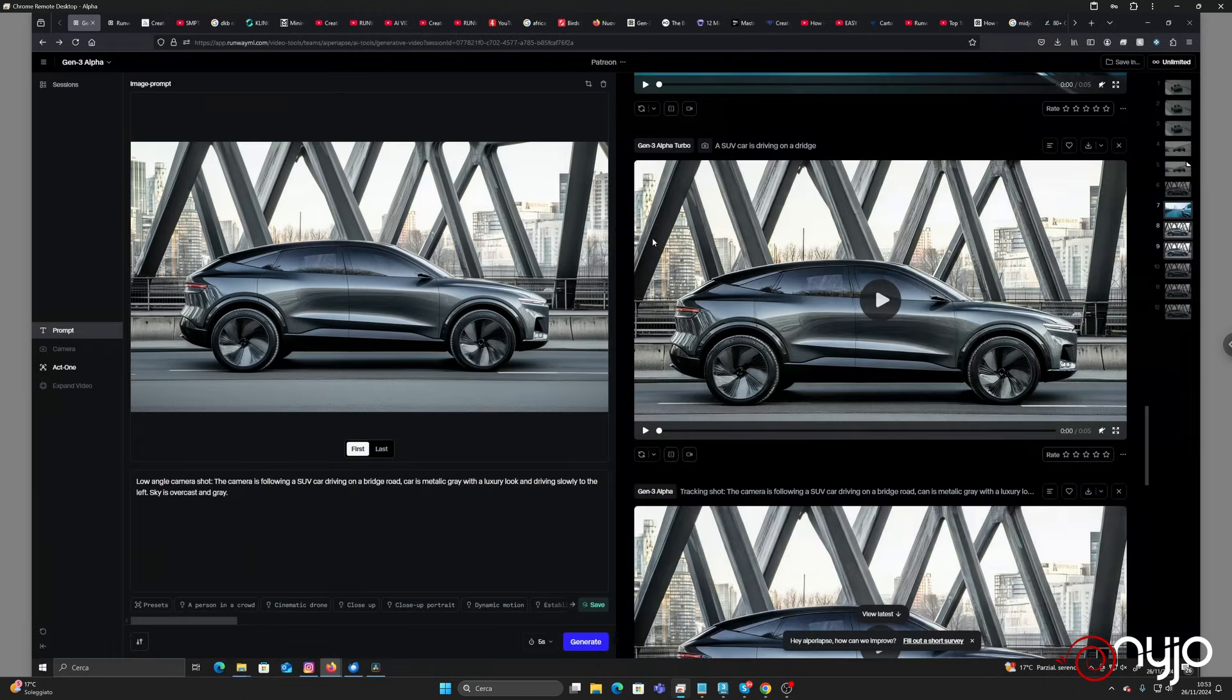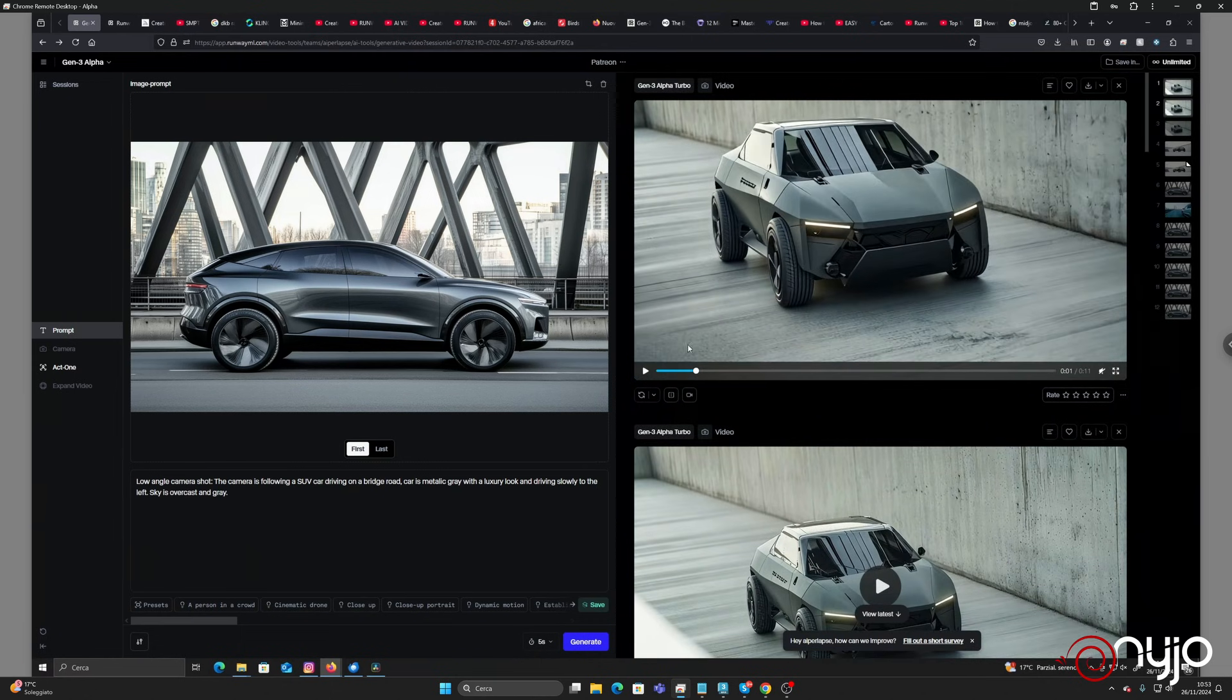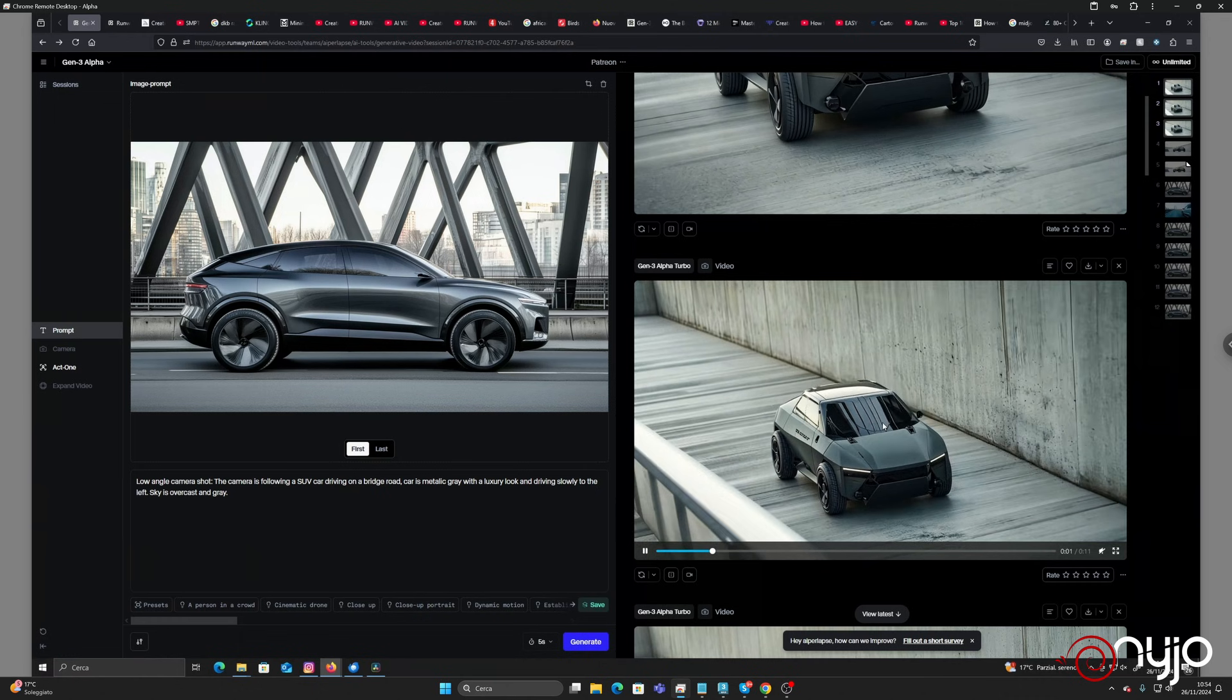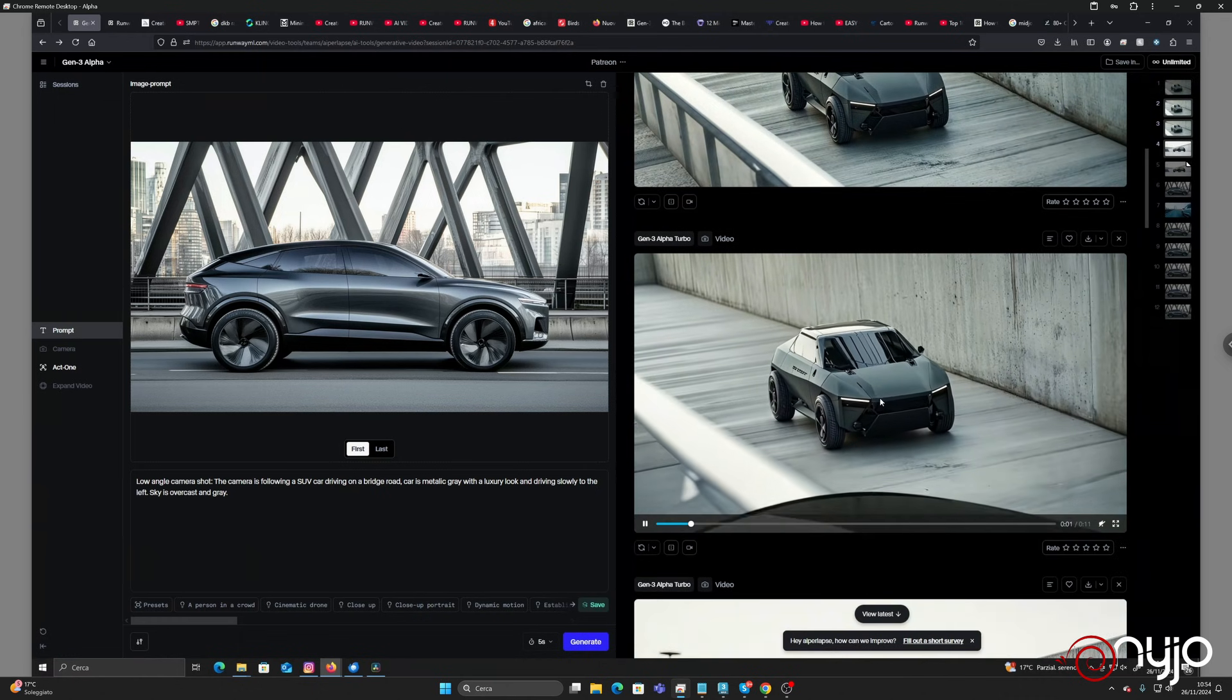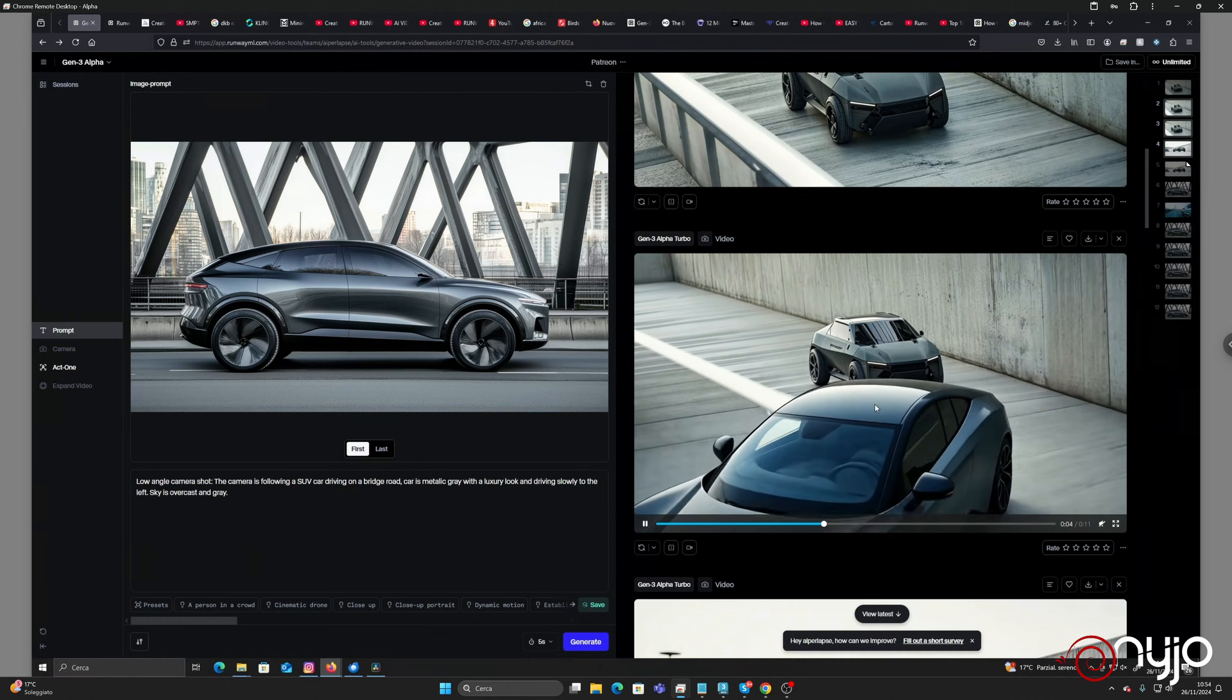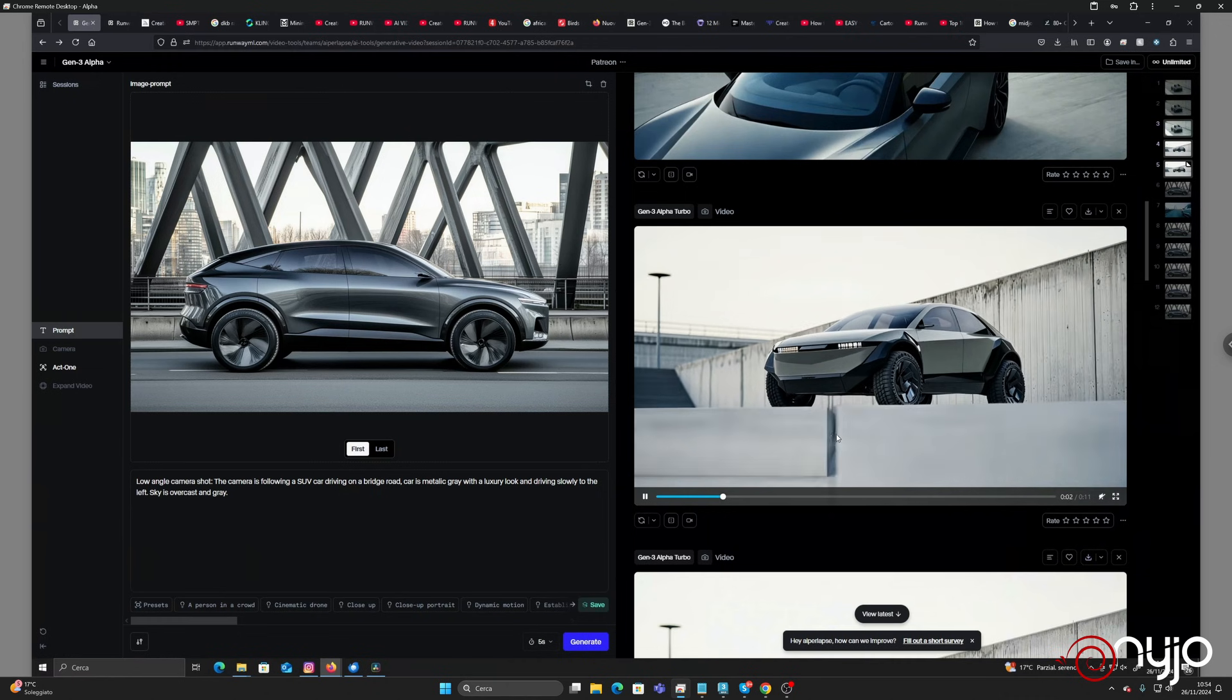And then we'll move everything inside Runway to understand how to play with the camera. We're going to explore using image guide, using the camera tools, generating with Alpha Turbo, generating with Alpha Standard. We'll try to explore which kind of errors we can encounter, like this one, or maybe some more problematic results like this one.